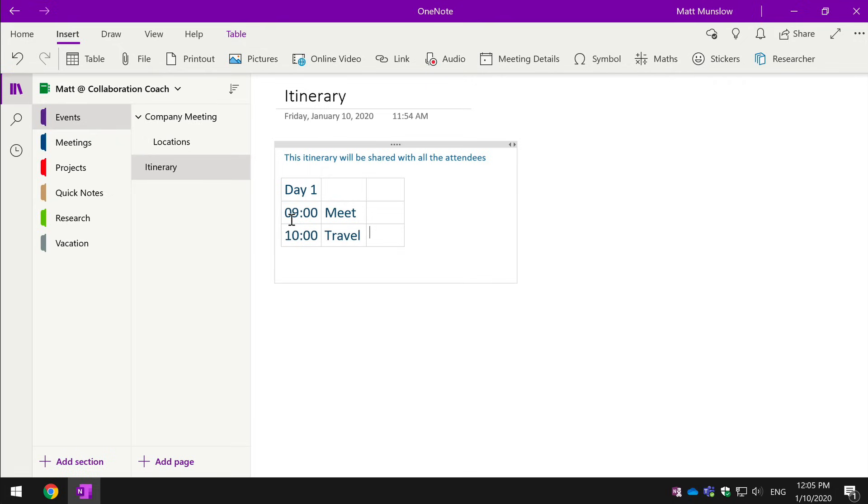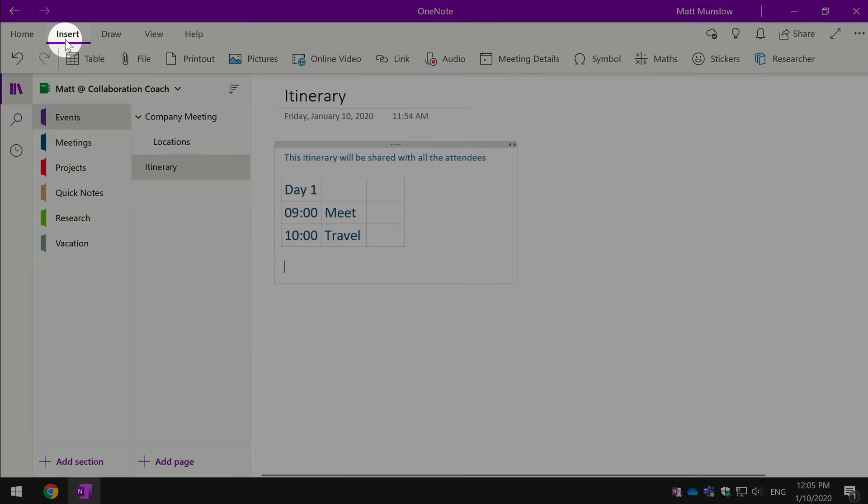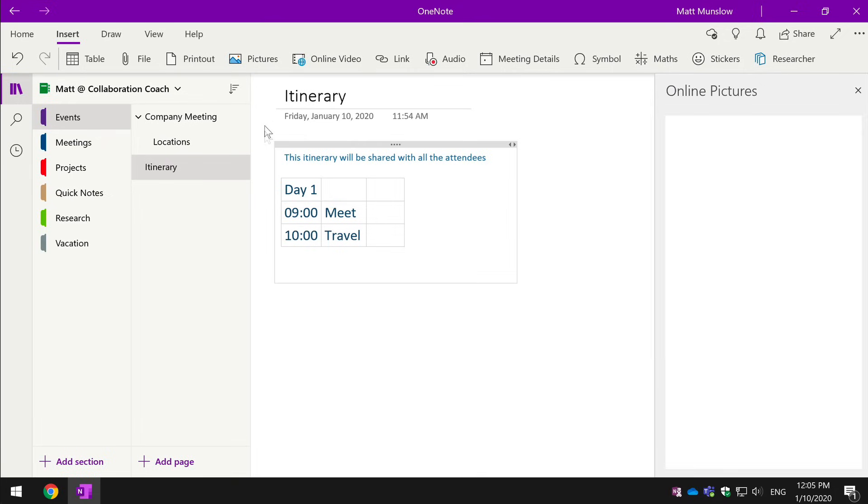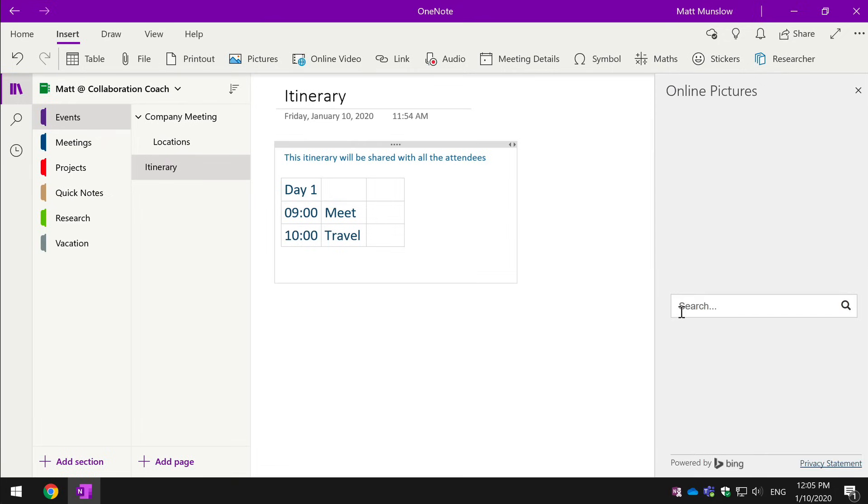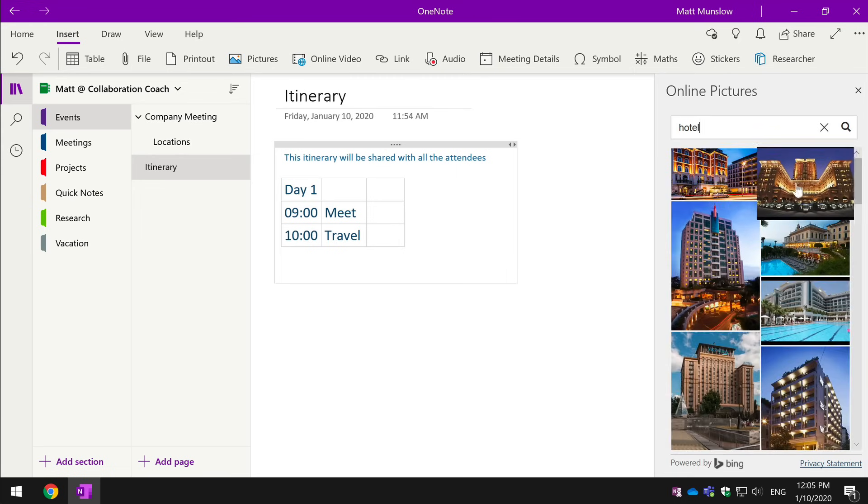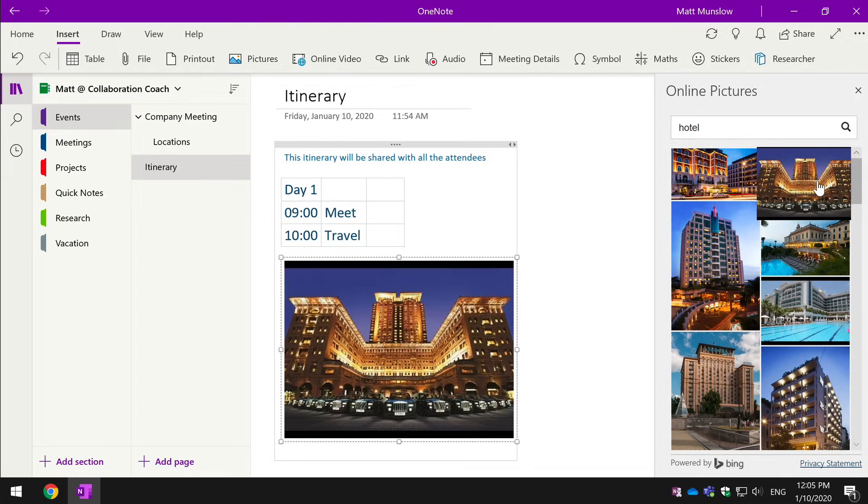And we can also drop in pictures, so if I go to the insert tab and choose pictures, we can choose from file, from your camera if it has a camera on the device you're using or you can go online and choose using Microsoft's Bing search. So if you just chuck in a keyword, it will bring you back images that you can then just place straight into the page.